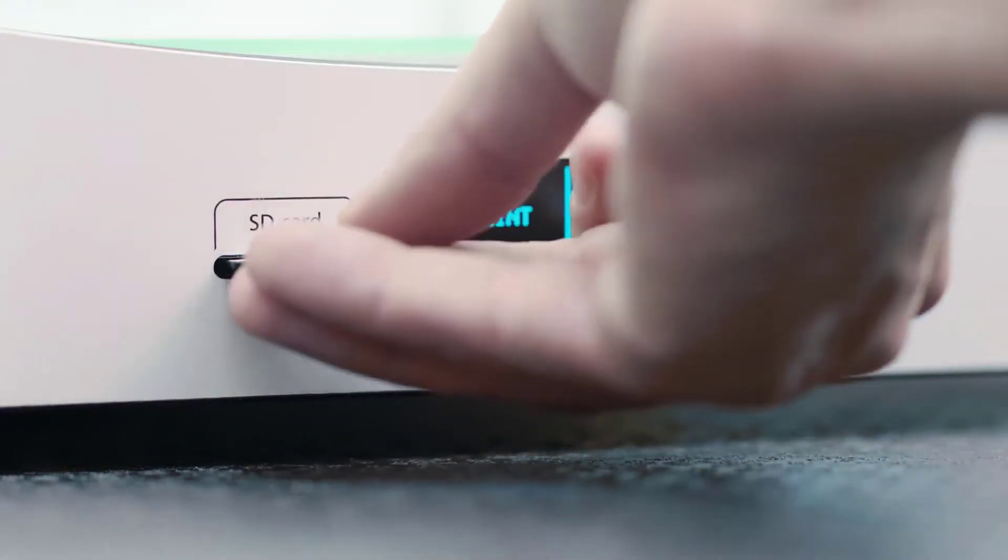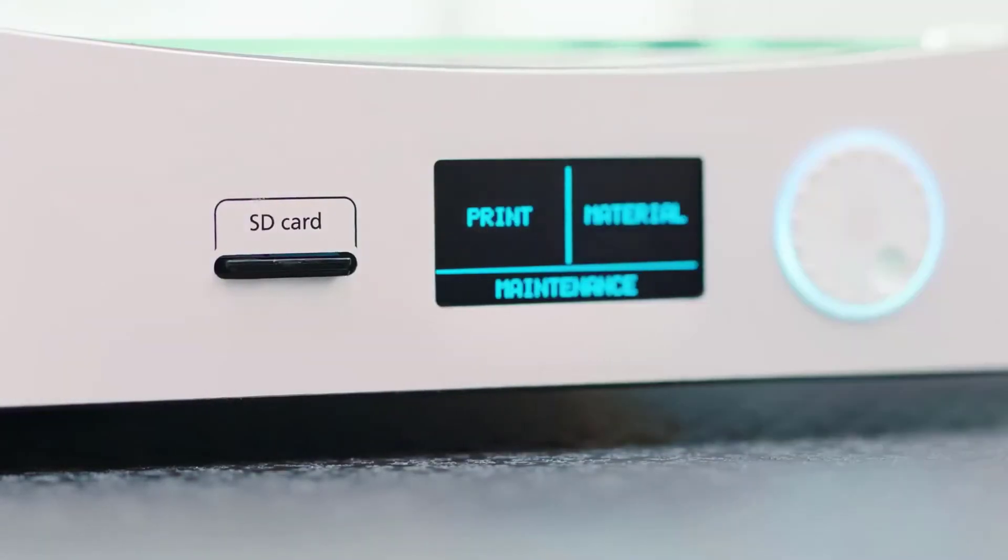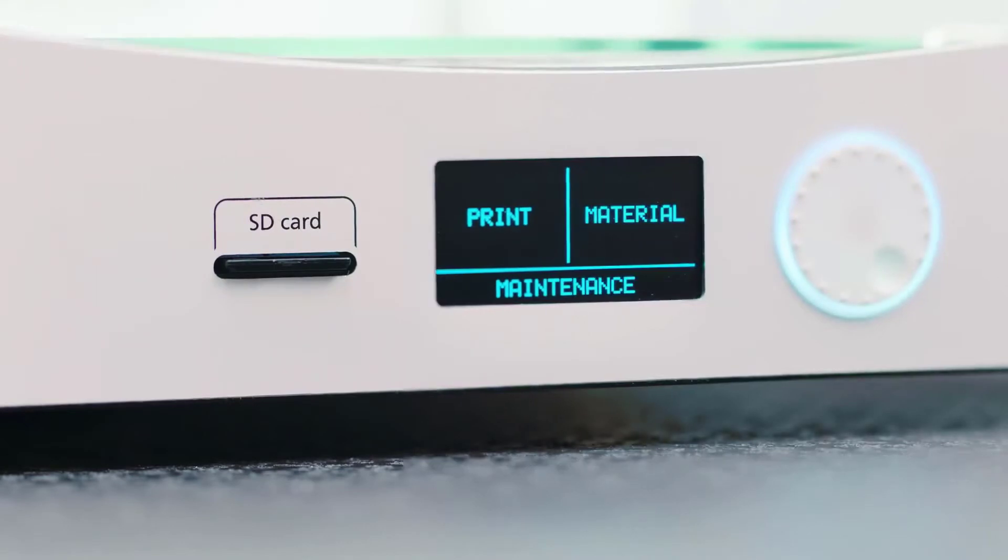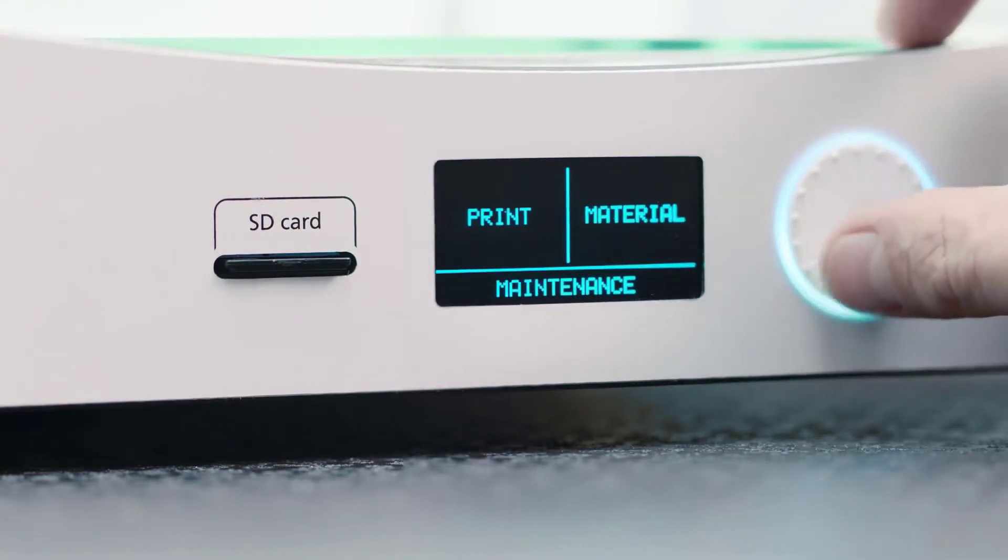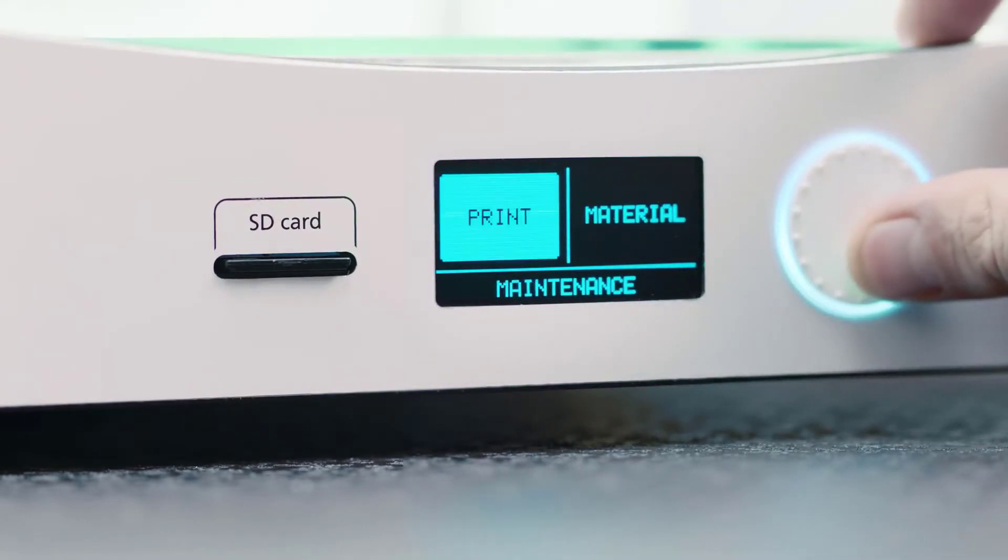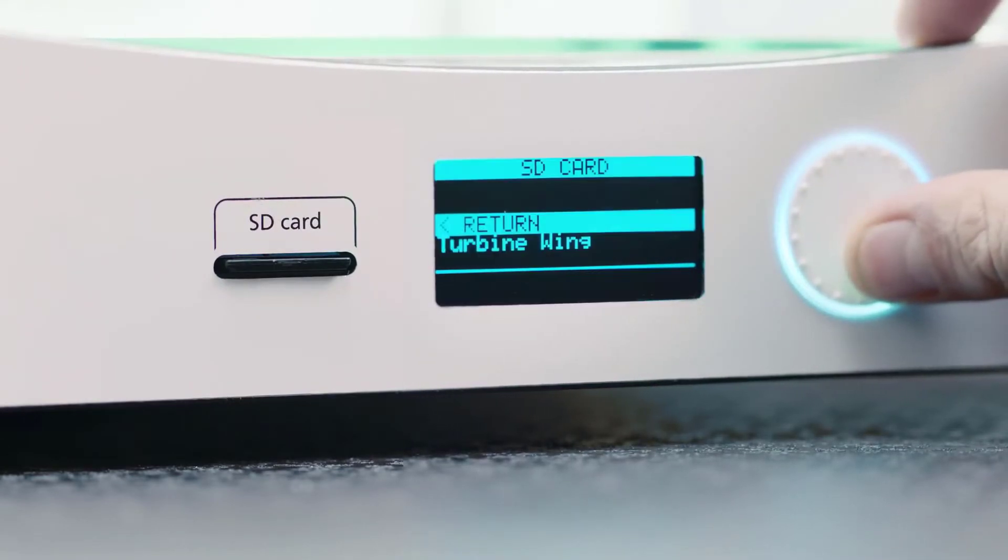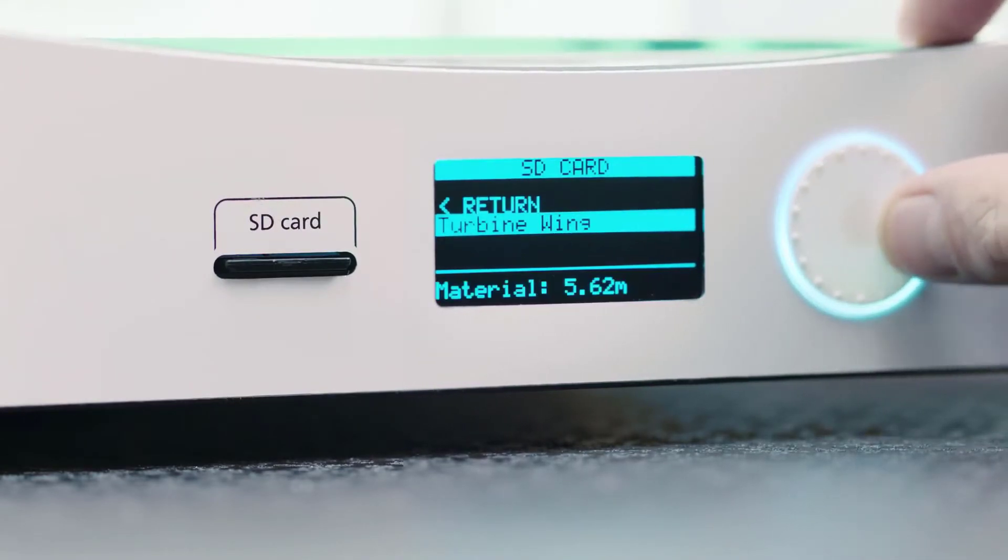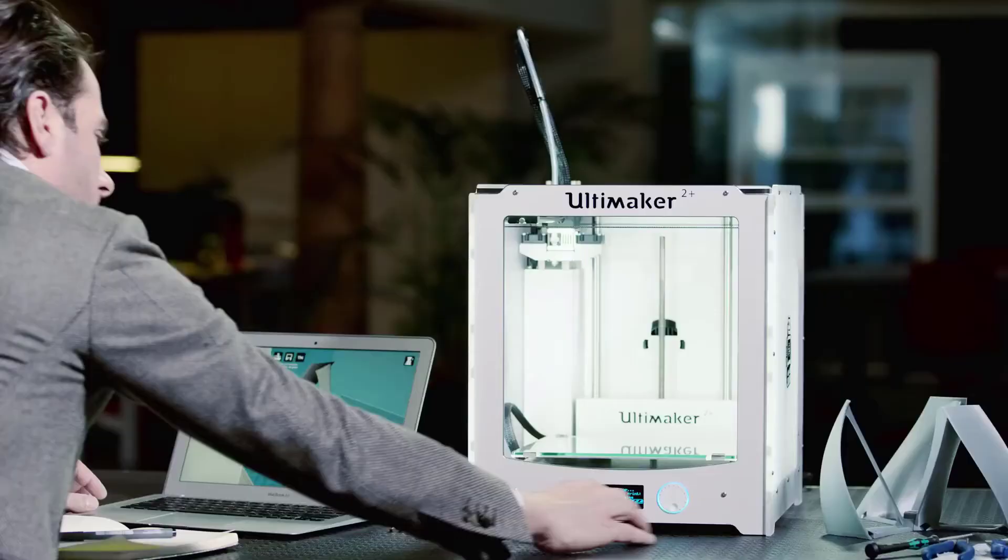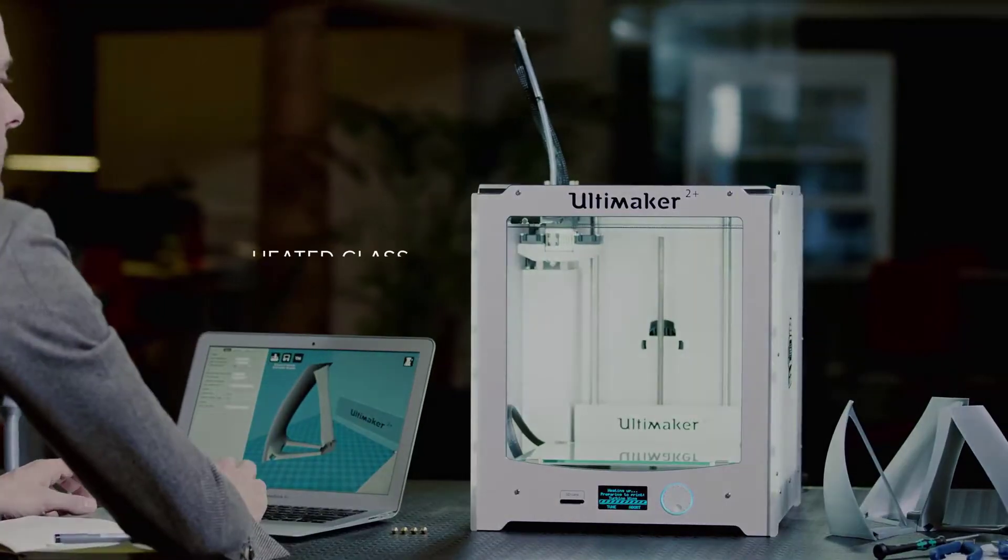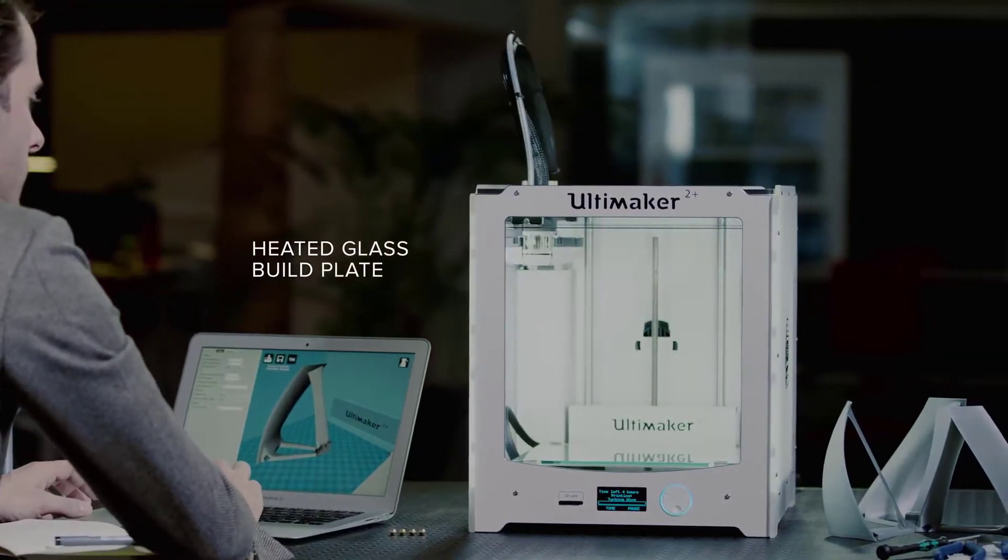3D printers are the future of printing technology. A couple of years ago, no one knew anything about 3D printing. However, things are dramatically changing and people know a lot about 3D printing now.